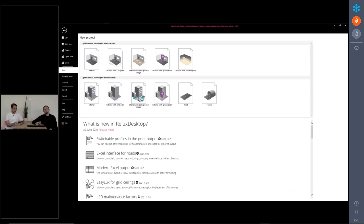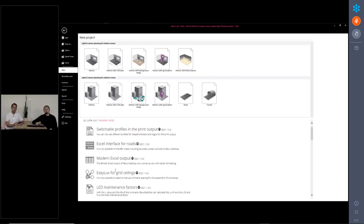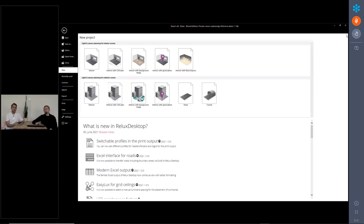I think we have now been through all the new features. I hope we could make it a bit more clear what the new features are and how they can be used. Now it's your turn — give us some feedback or send us some questions we can answer. If you still have some question about the new features, let us know and send us the question in the Q&A, and we will be glad to answer them.